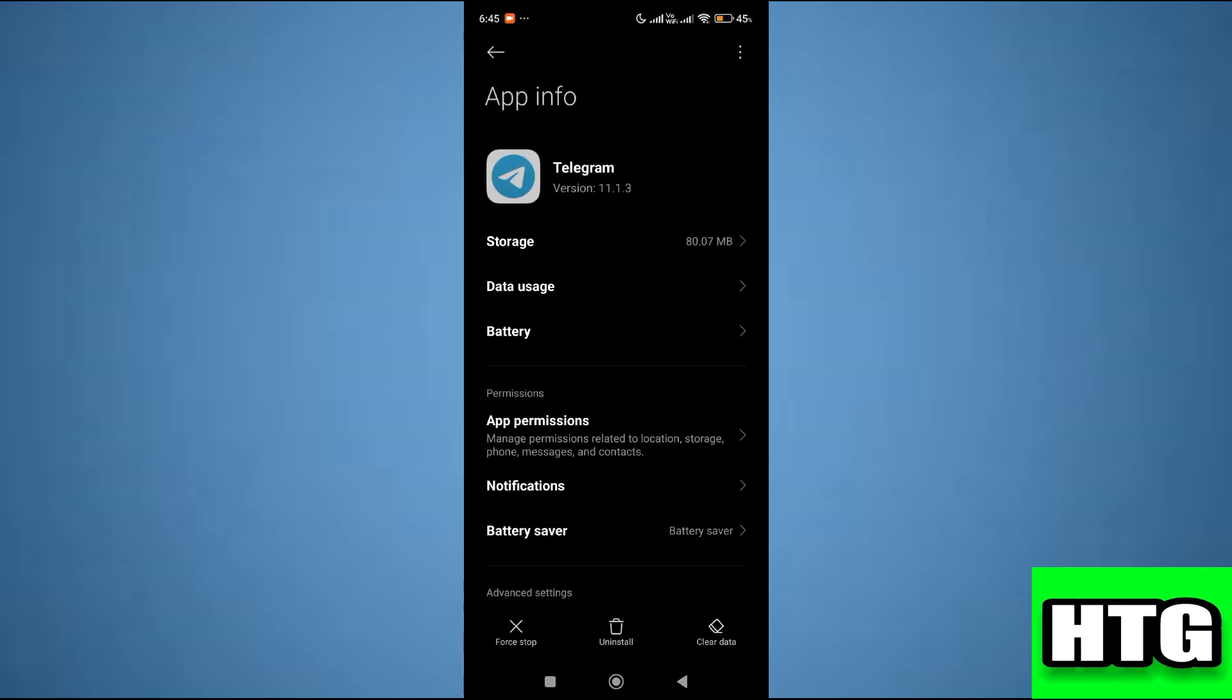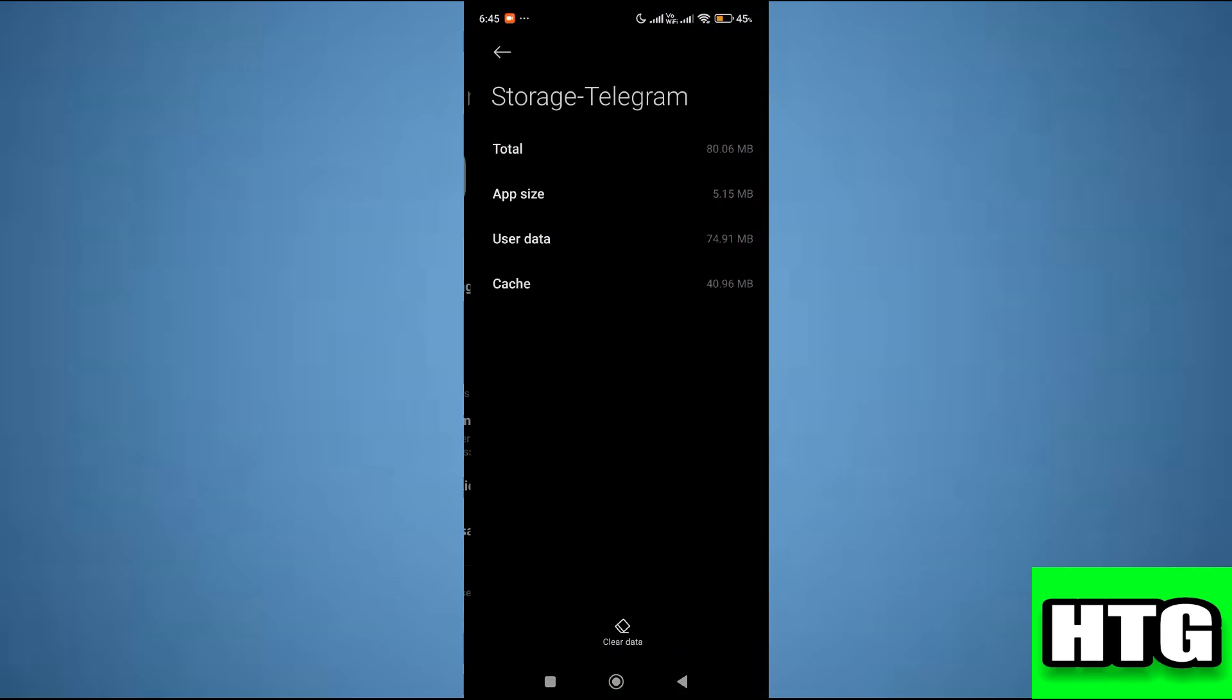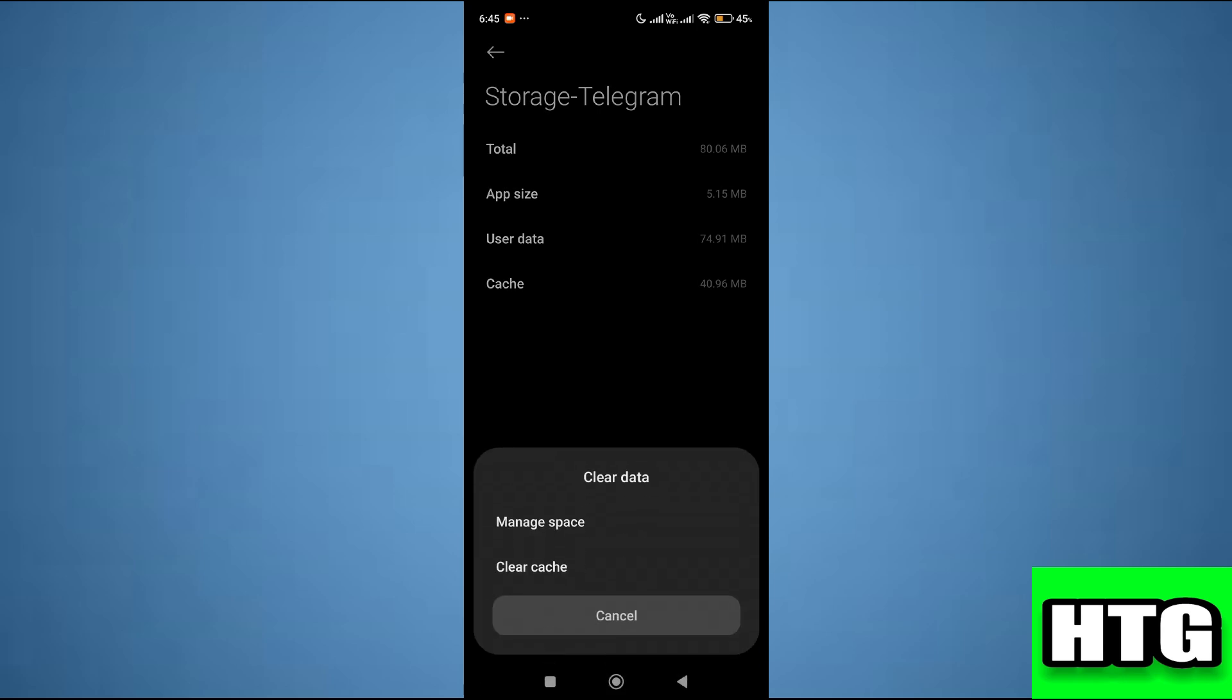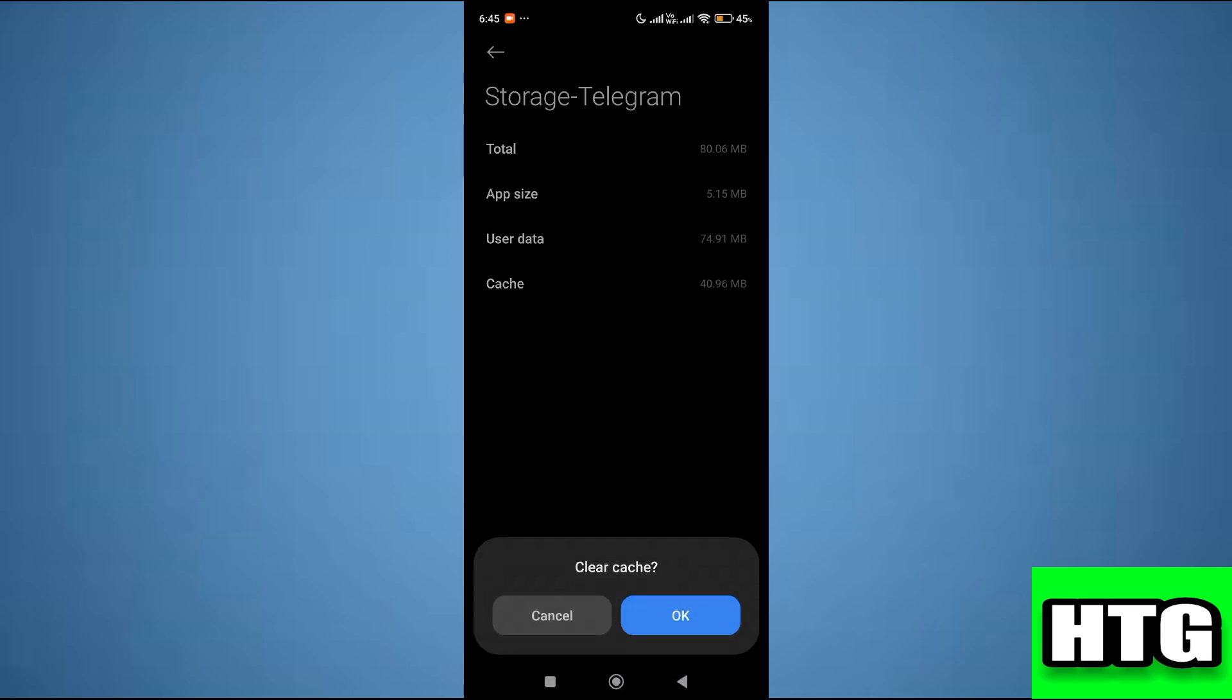After that tap on storage and then tap on clear data. Then clear cache and your issue will be fixed.